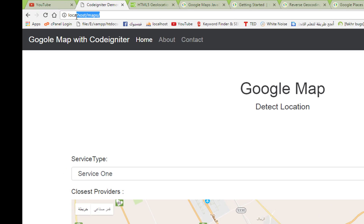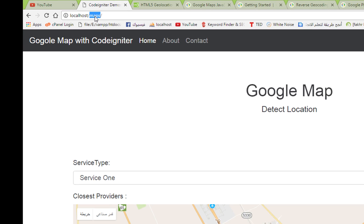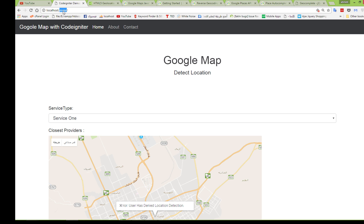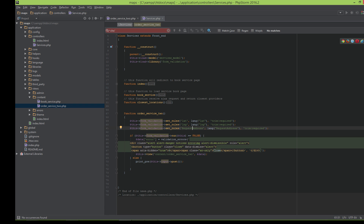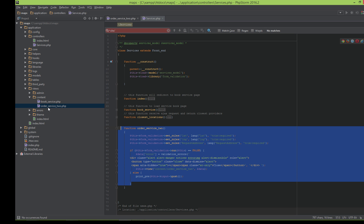First, go to localhost/maps — 'maps' is our project from part one of this tutorial series. If you don't know this, please go back to the first part and follow along. We have a services controller and we added a new function to this controller — this is the 'order service two' function, which is related to the order service two view.